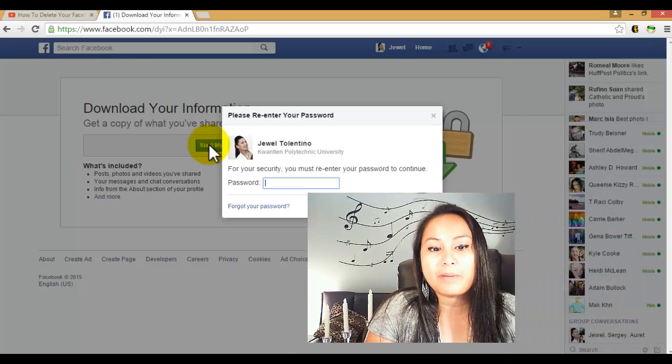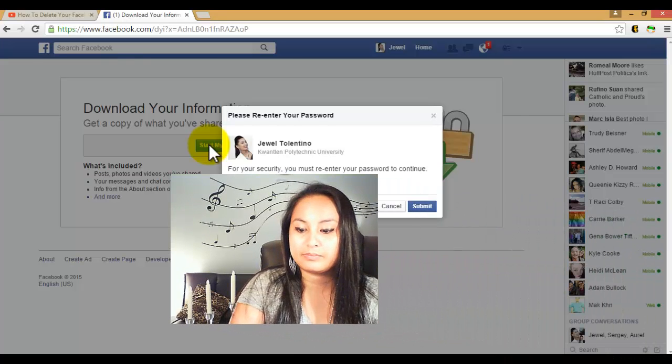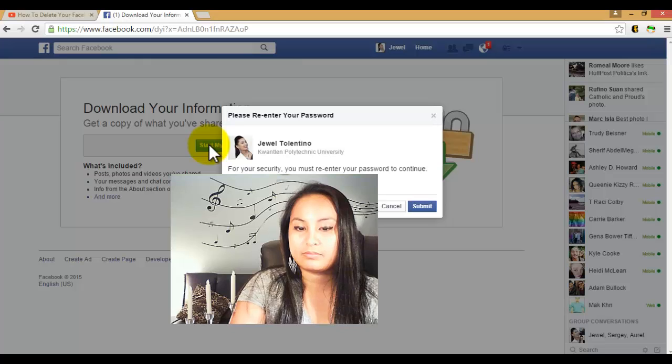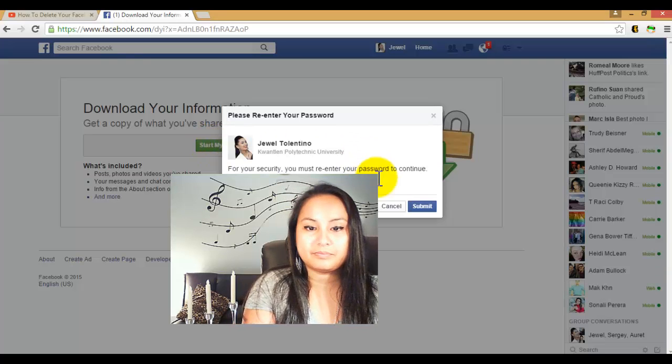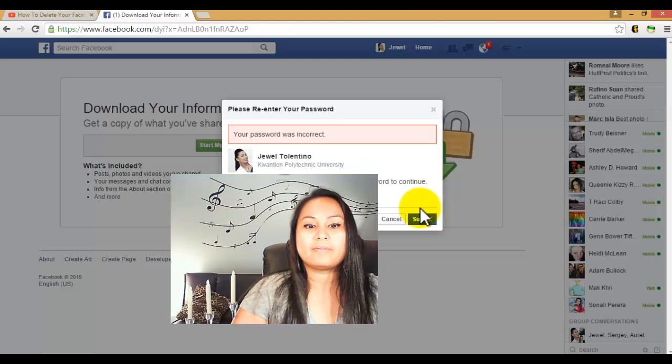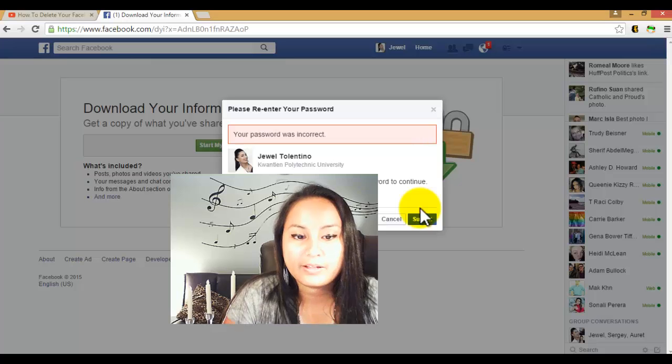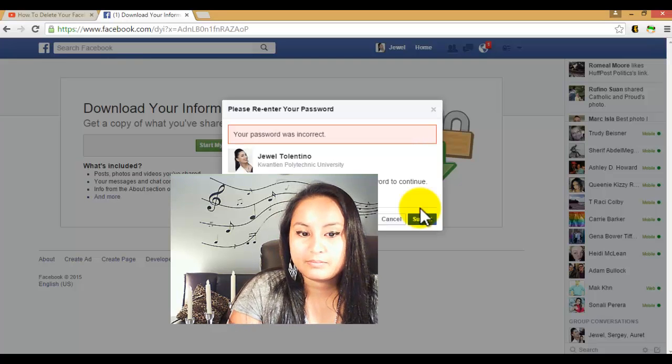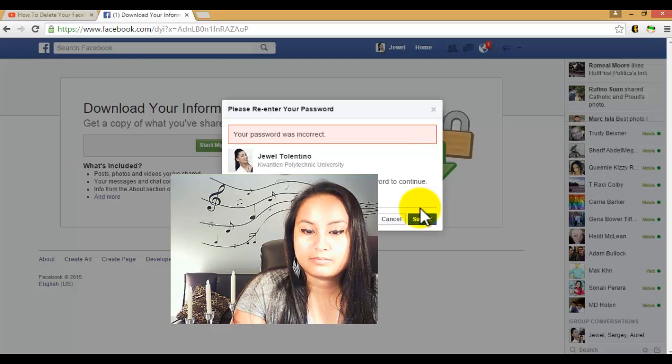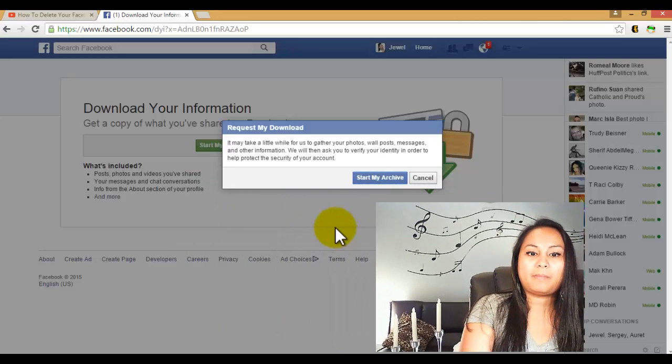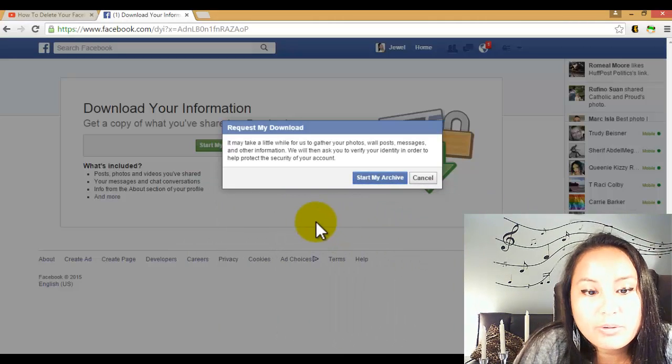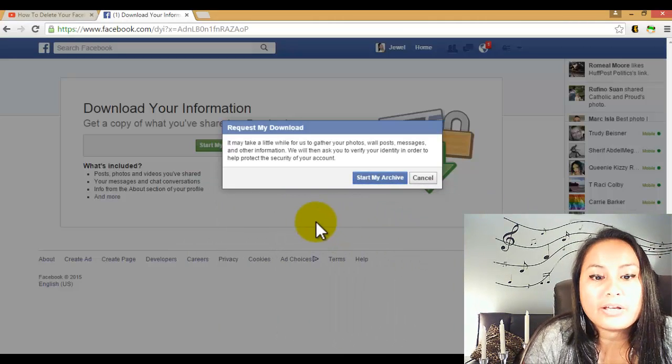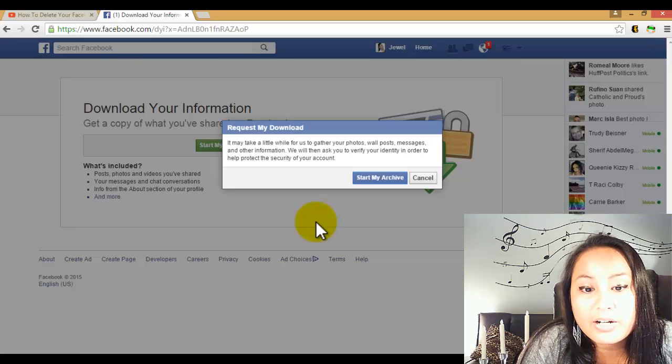got to put in your password, click submit. Alright, so request my download - it may take a little while for